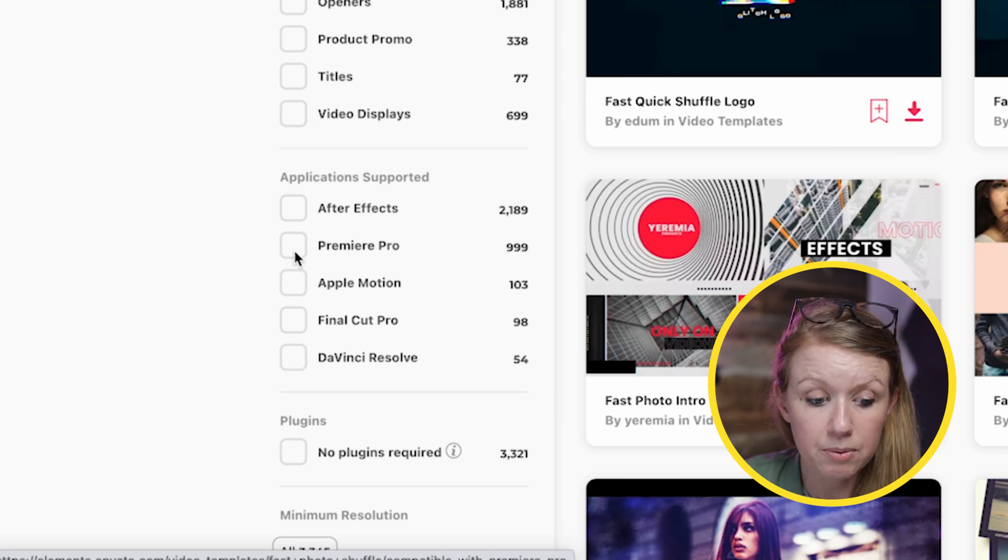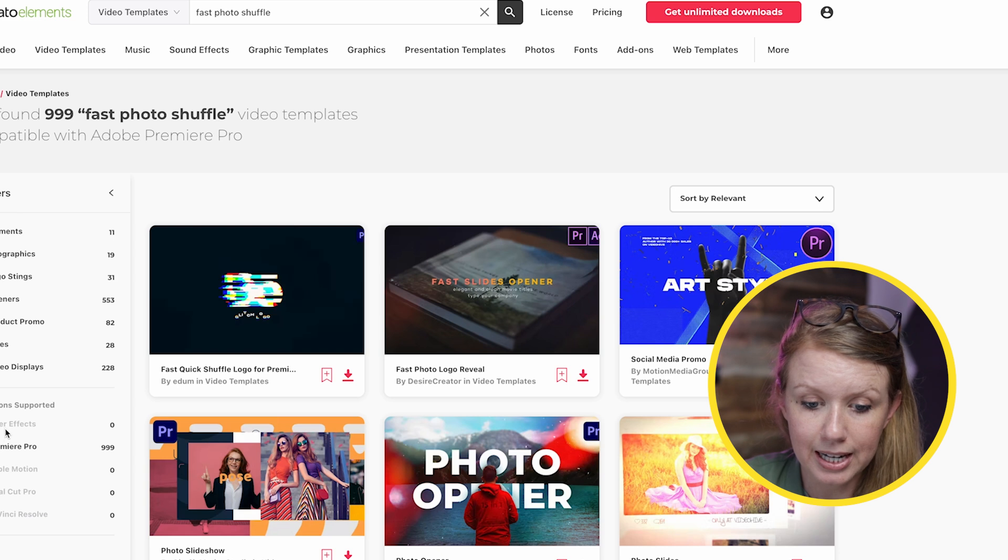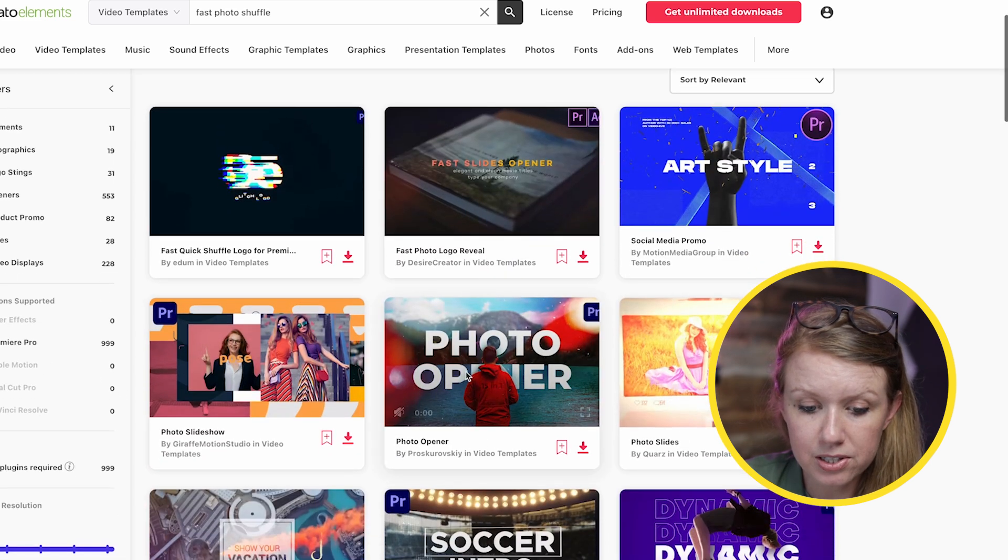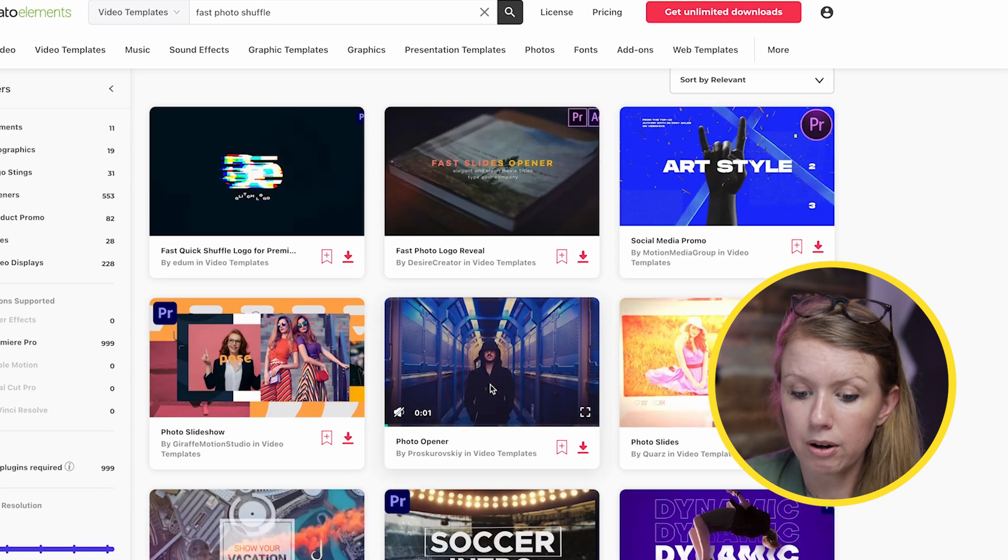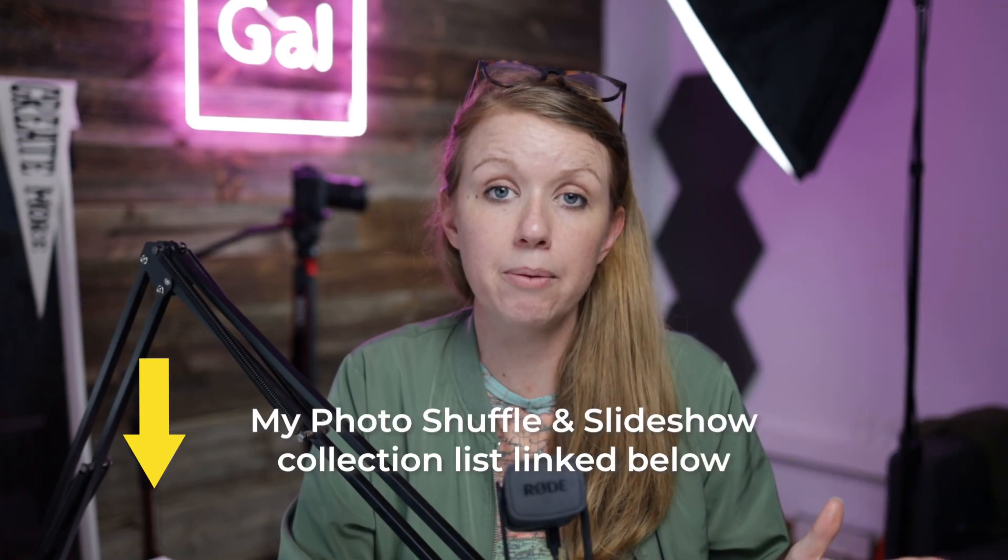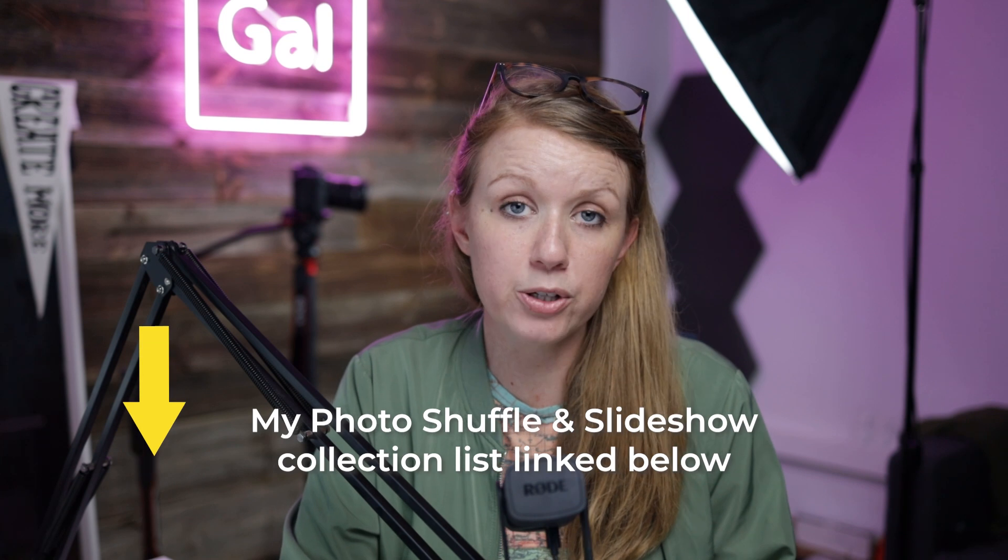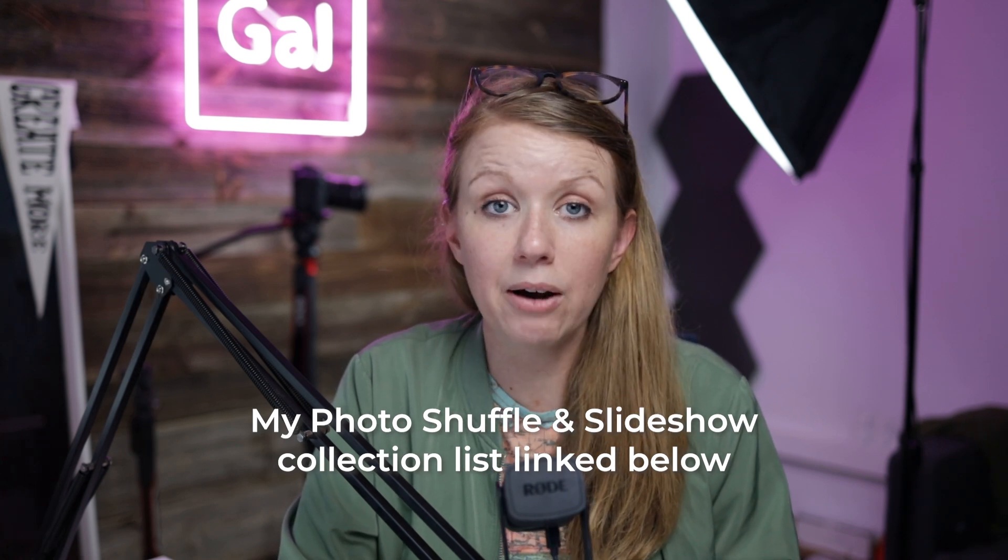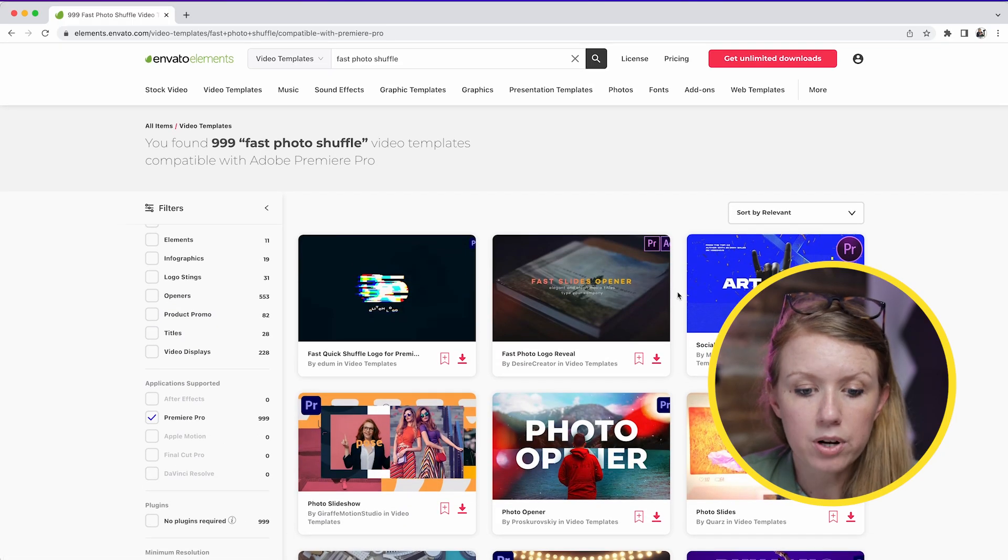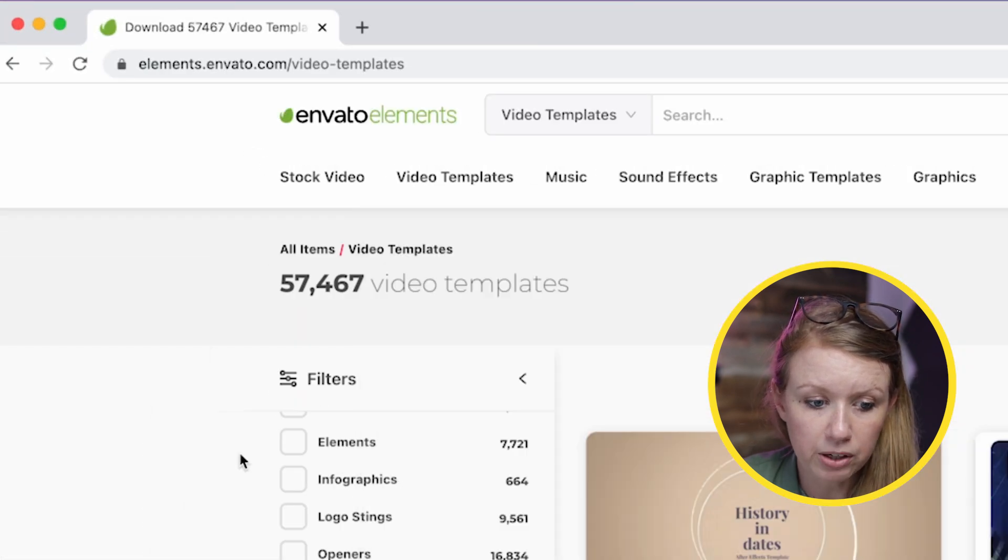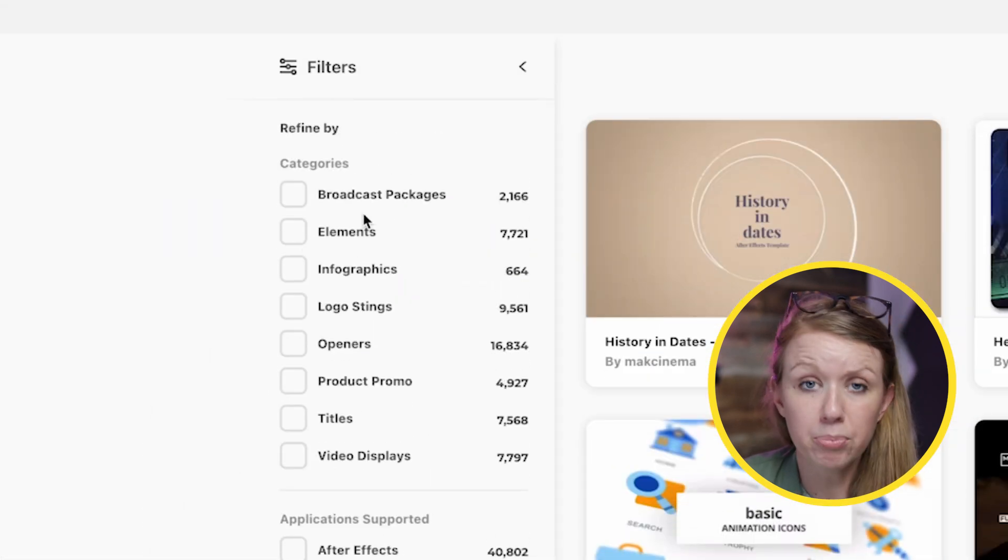If we wanted something for Premiere, for example, we can select that and just go through and see these different types of photo effects that they have here. I put a link below to my favorite photo slideshow templates from Envato Elements so you can go check that out as well. You can find more than just photo slideshow templates. If you go to video templates in general, you can browse by broadcast packages, elements, infographics, logo stings, titles and lower thirds.